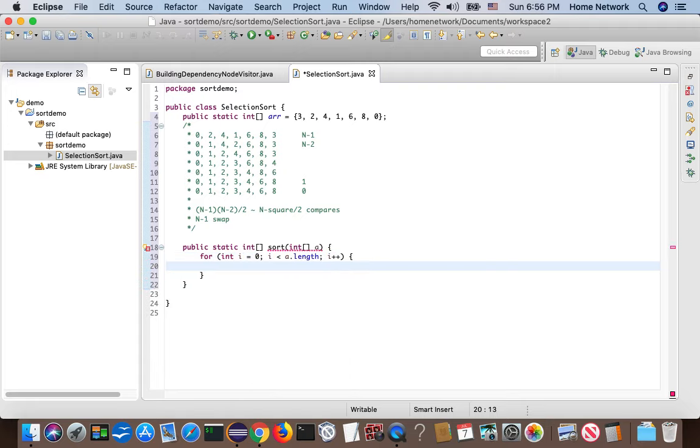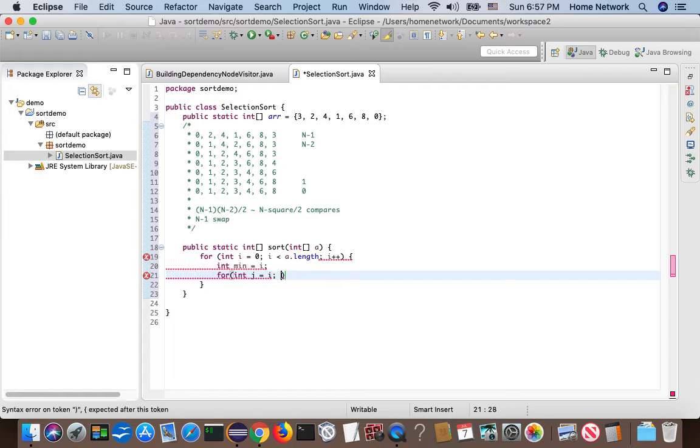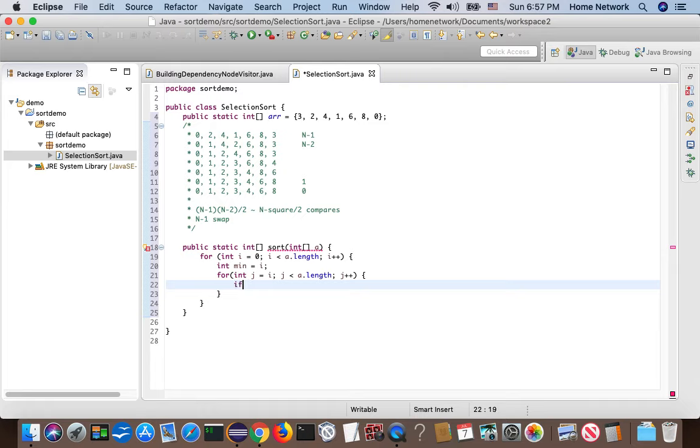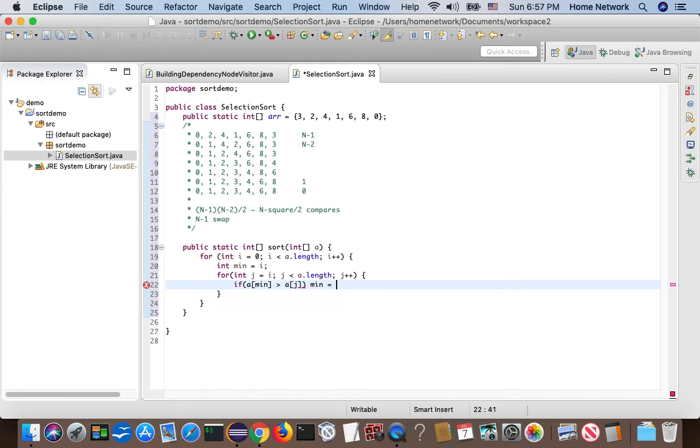For each index i, we first assume the minimum number is at position i. Next, let's scan the subarray at the right. So start from i, j below. If the minimum number is bigger than element at index j, we just find a new minimum. And at the end, we do a swap.